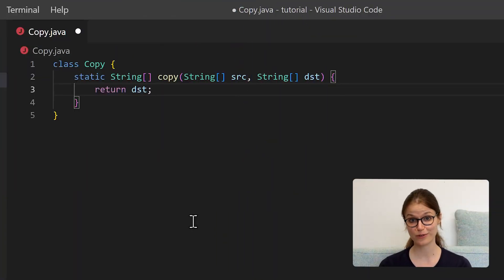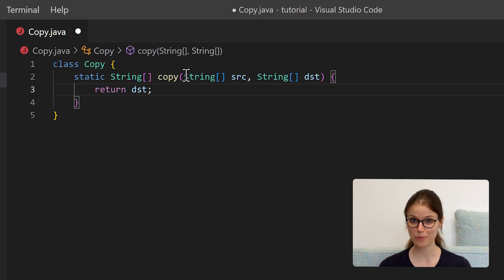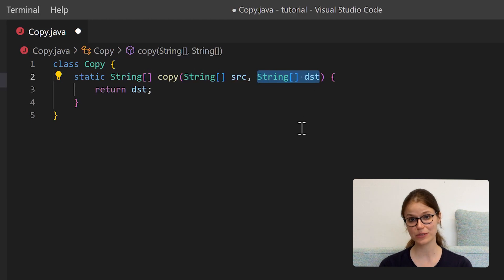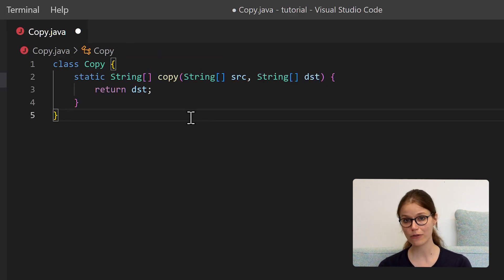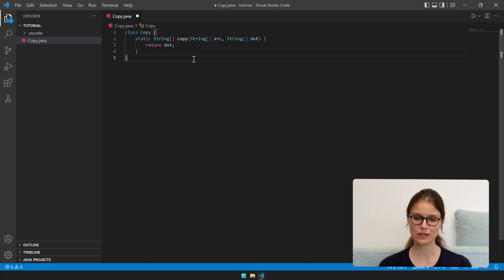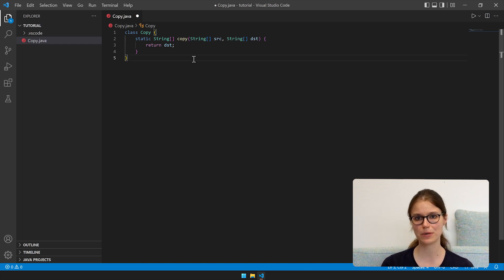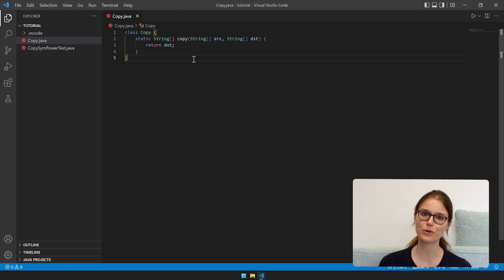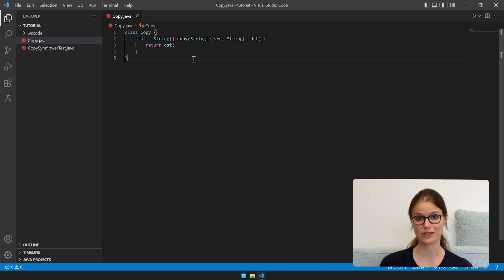Here is the first version of our copy function. It has two string array parameters, source and destination, and it simply returns destination. Of course that function doesn't yet copy anything, but we can use this stub implementation to generate our first unit tests. To do that we simply need to save this file — that's really everything that is required to trigger the Symflower unit test generation.